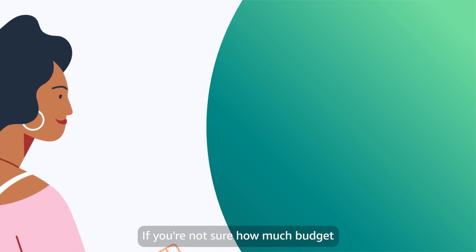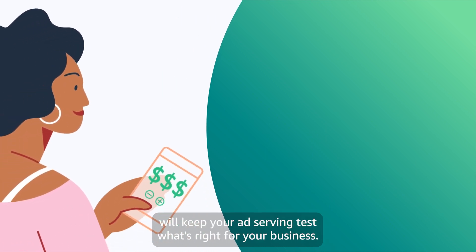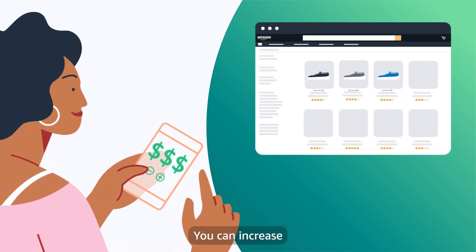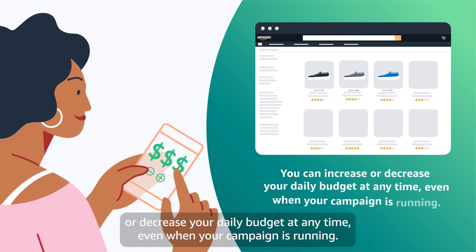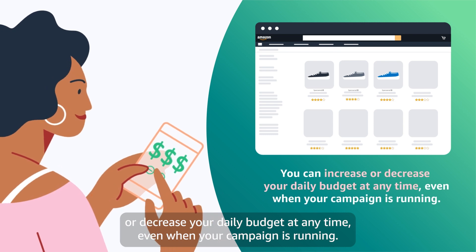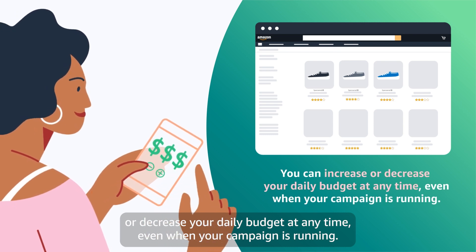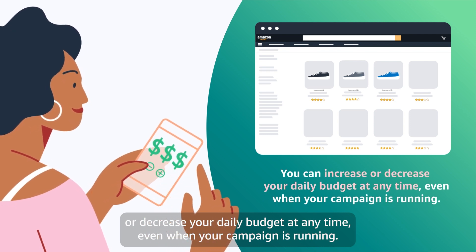If you're not sure how much budget will keep your ad serving, test what's right for your business. You can increase or decrease your daily budget at any time, even when your campaign is running.